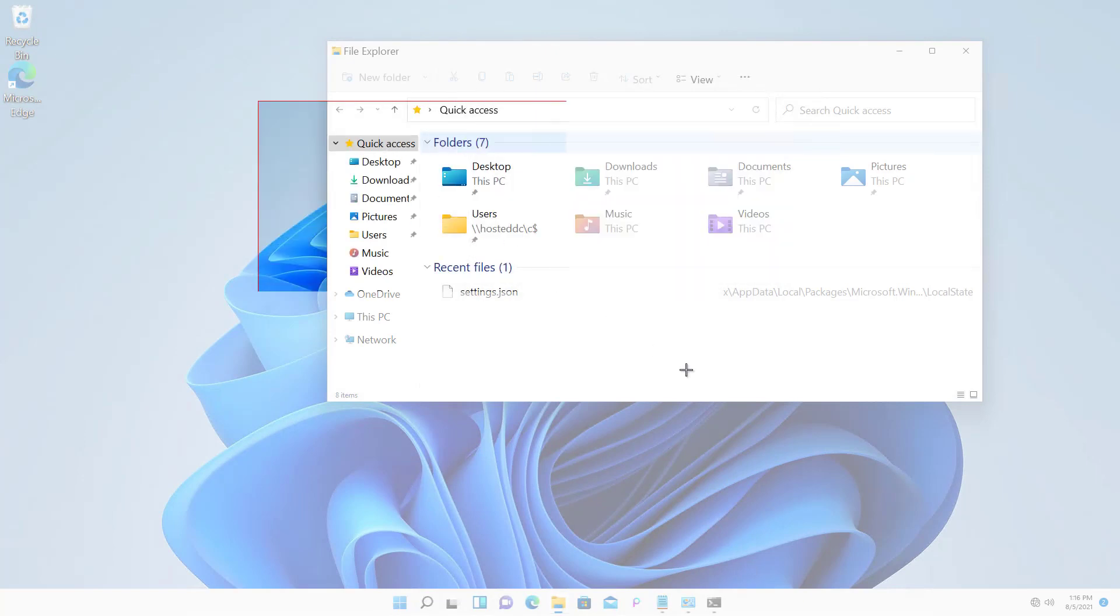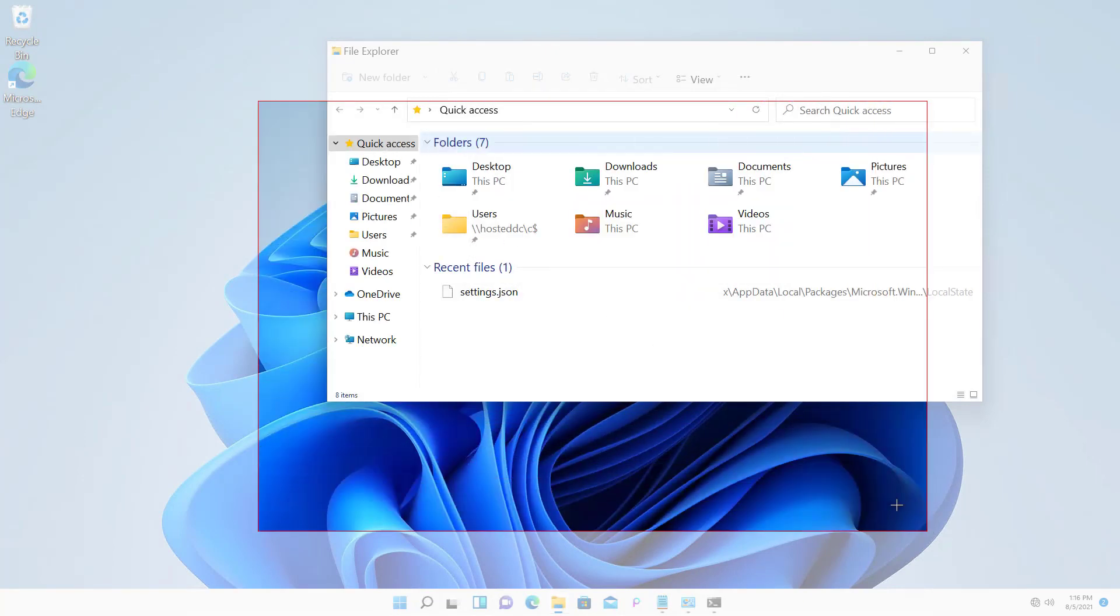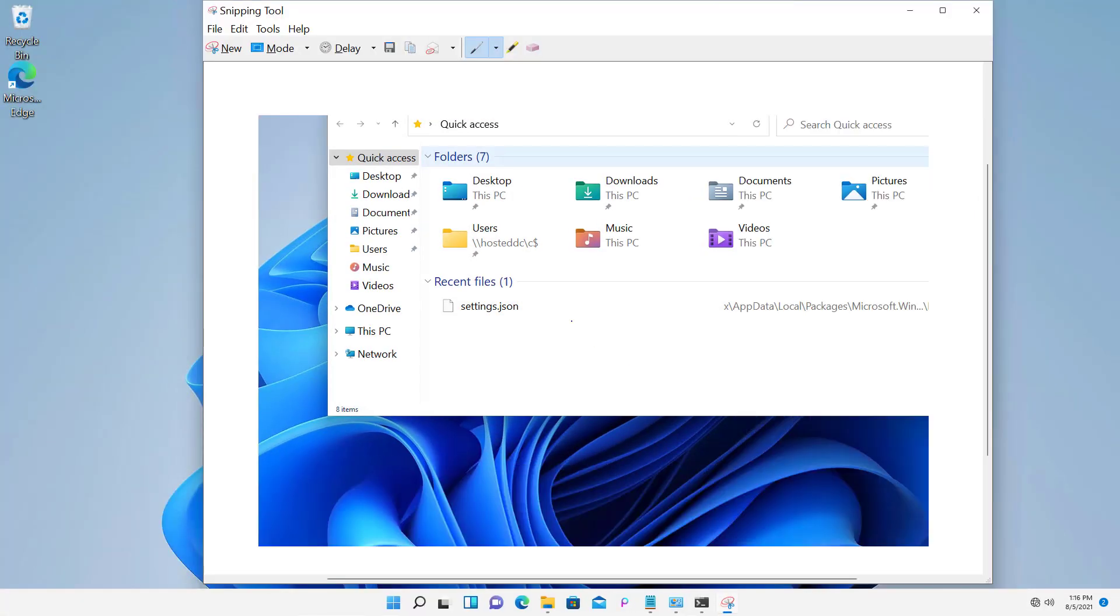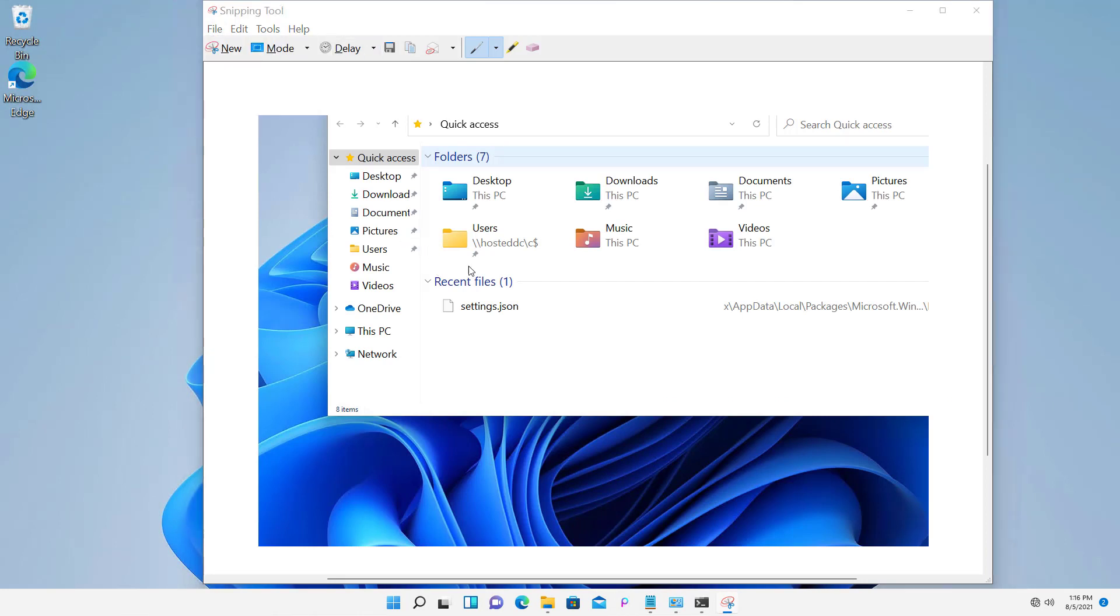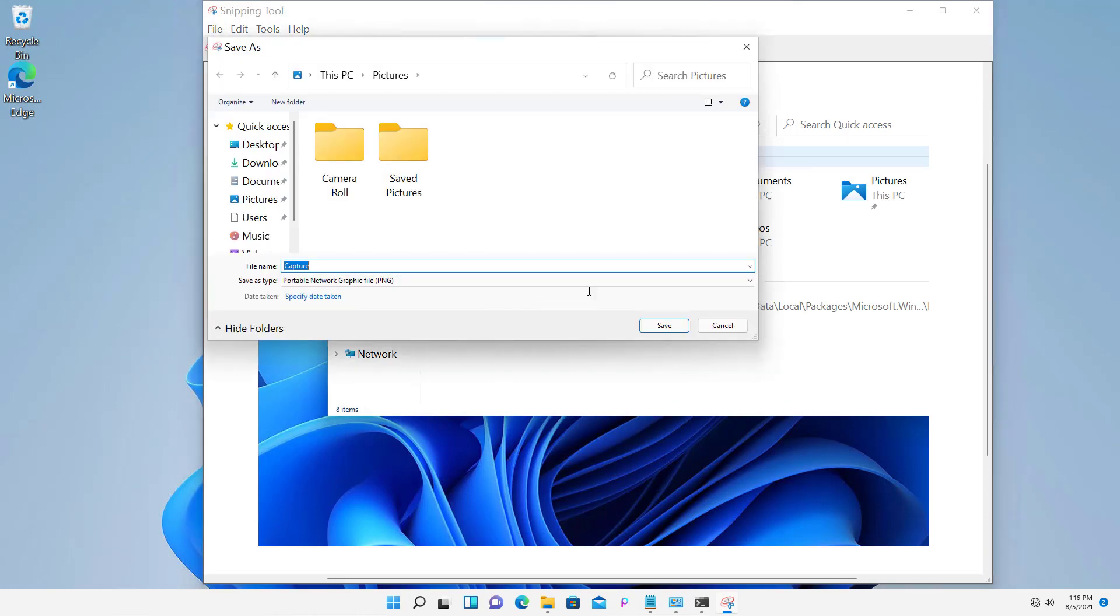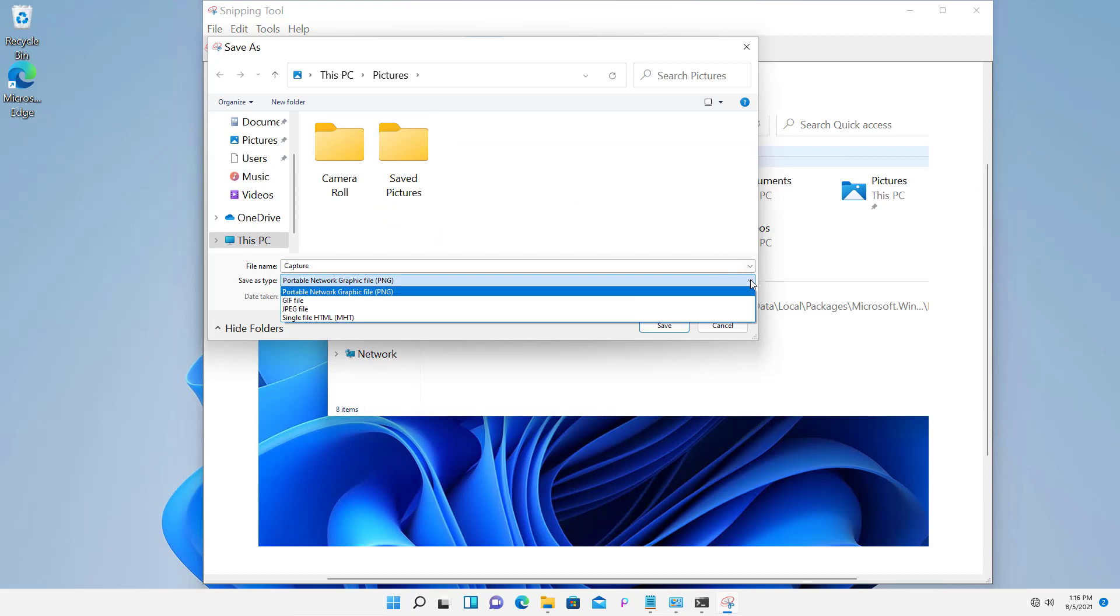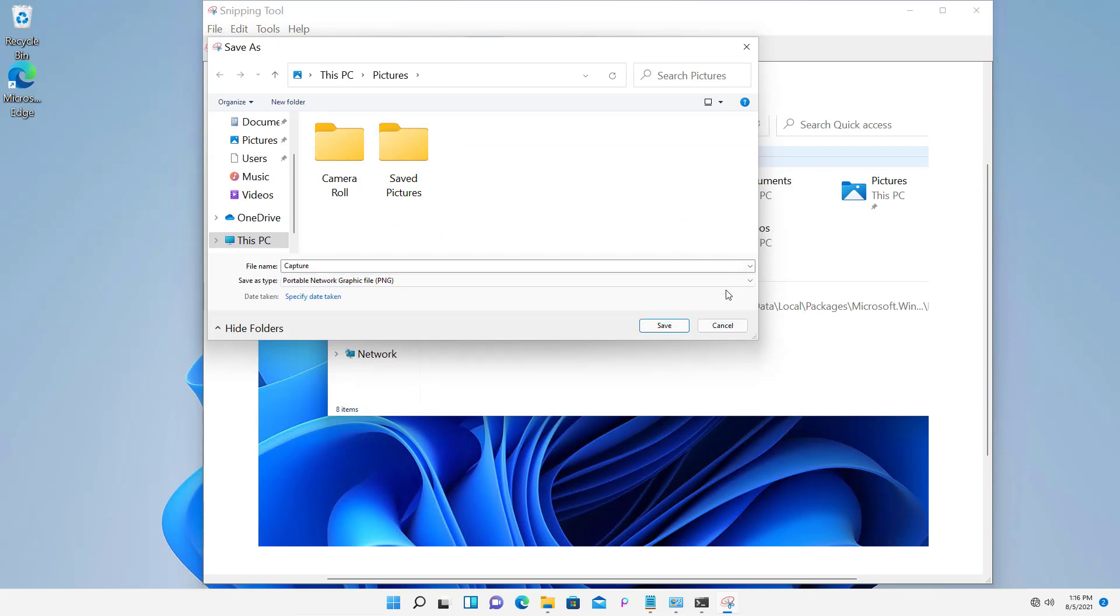All I got to do is just draw a box around what I would like to snip, and then I can save it as a particular picture file, multiple different options here. We've got PNG, we've got GIF, we've got JPEG, etc.